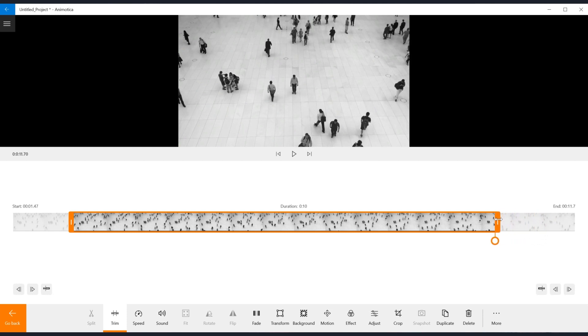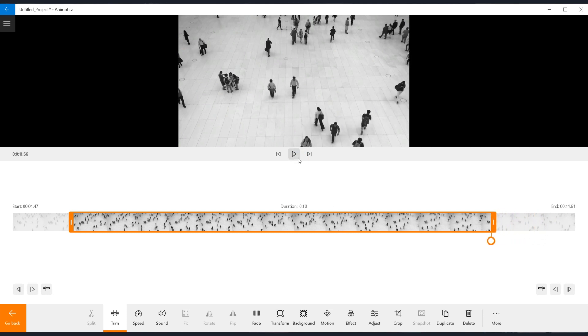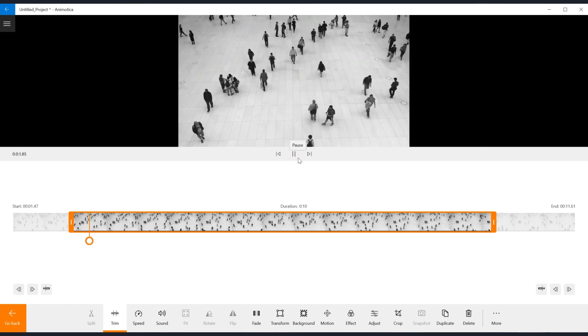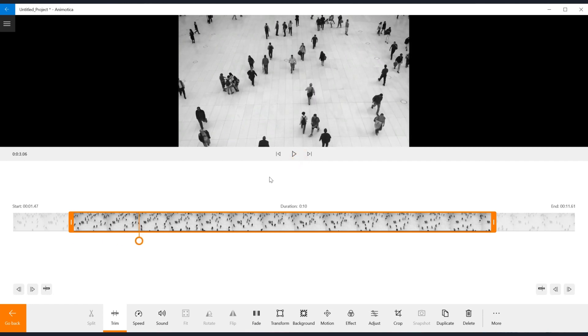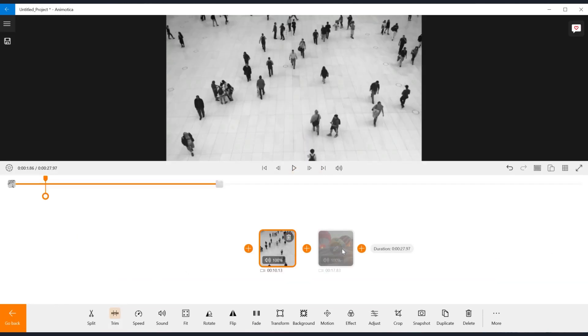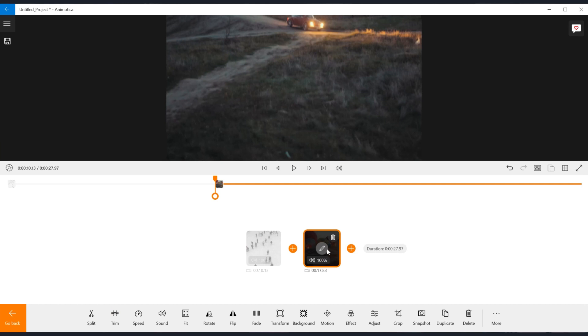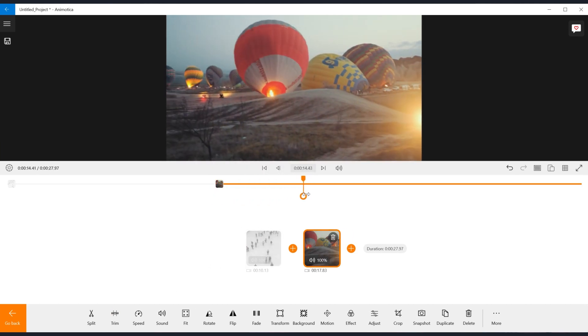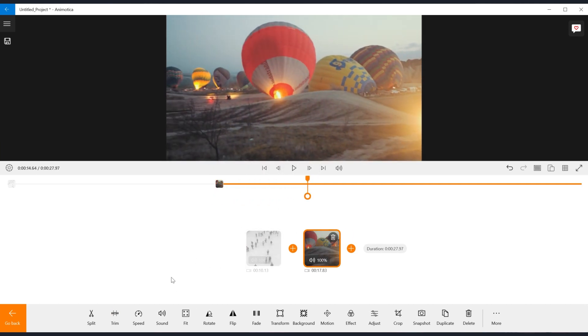To trim only the starting part of the video, drag your time slider to the specific point you'd like to cut off, then hit trim from the start. If you prefer to trim only the ending part of the video, move the time slider to the point and hit trim from the end.